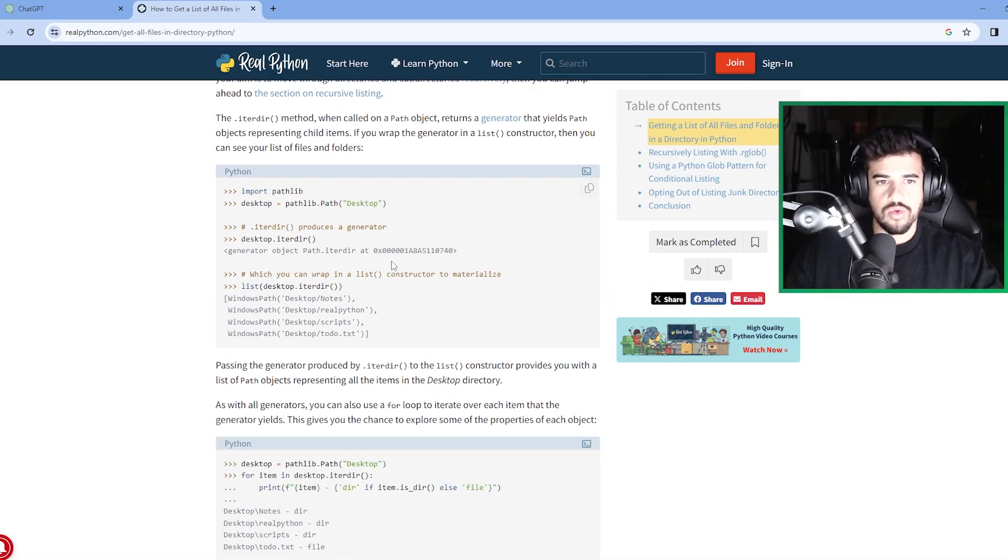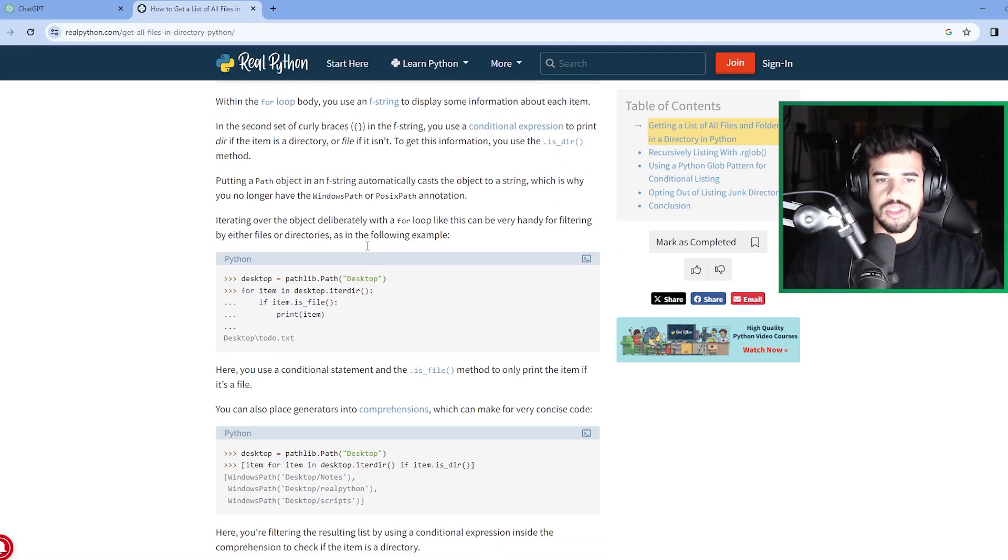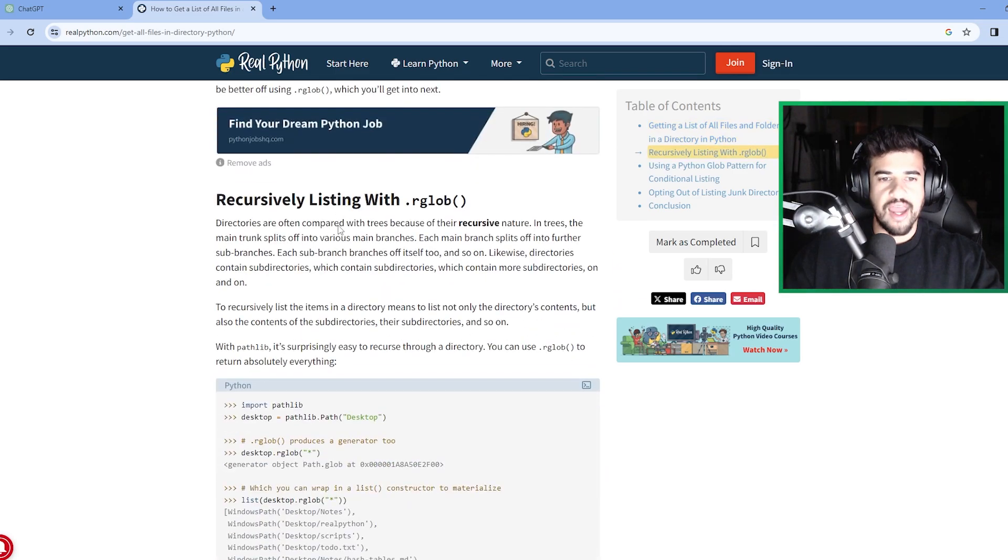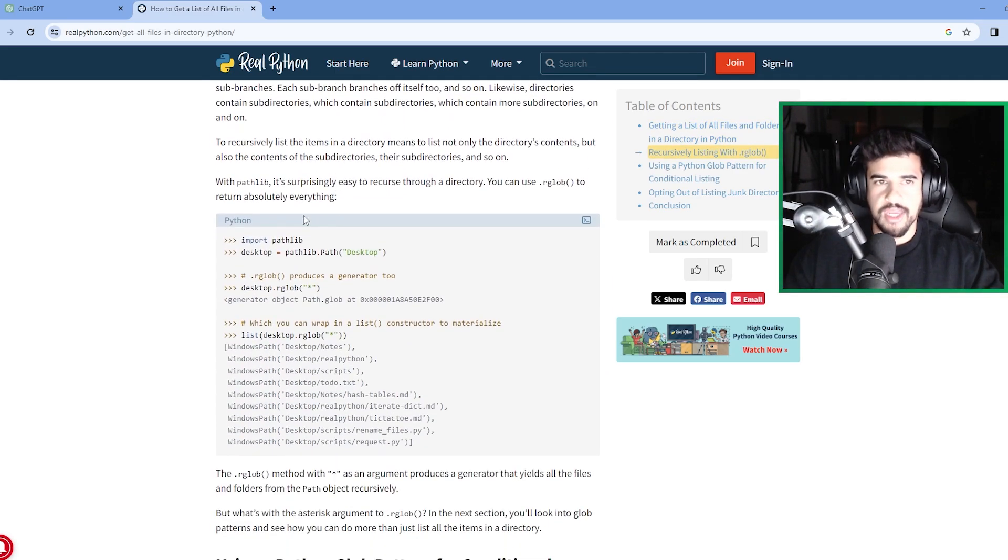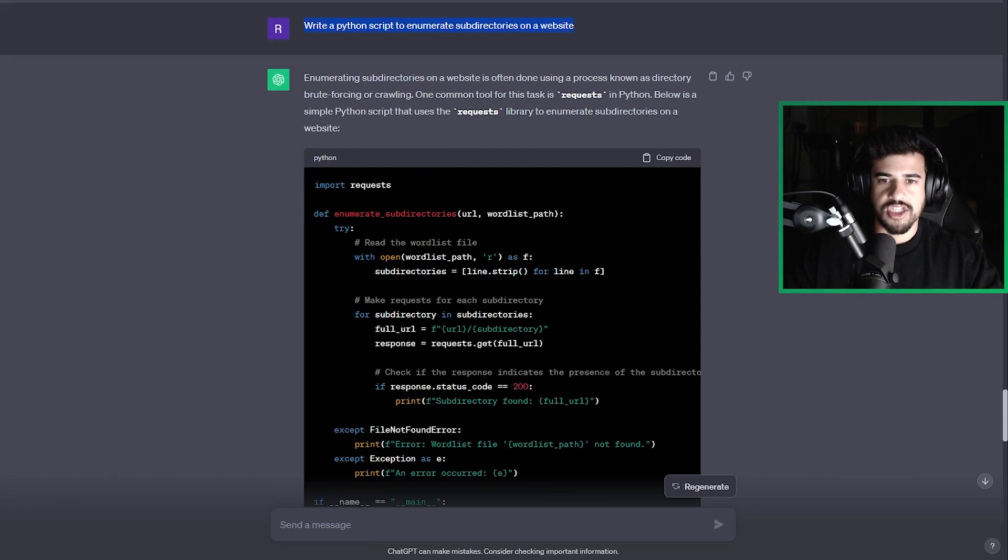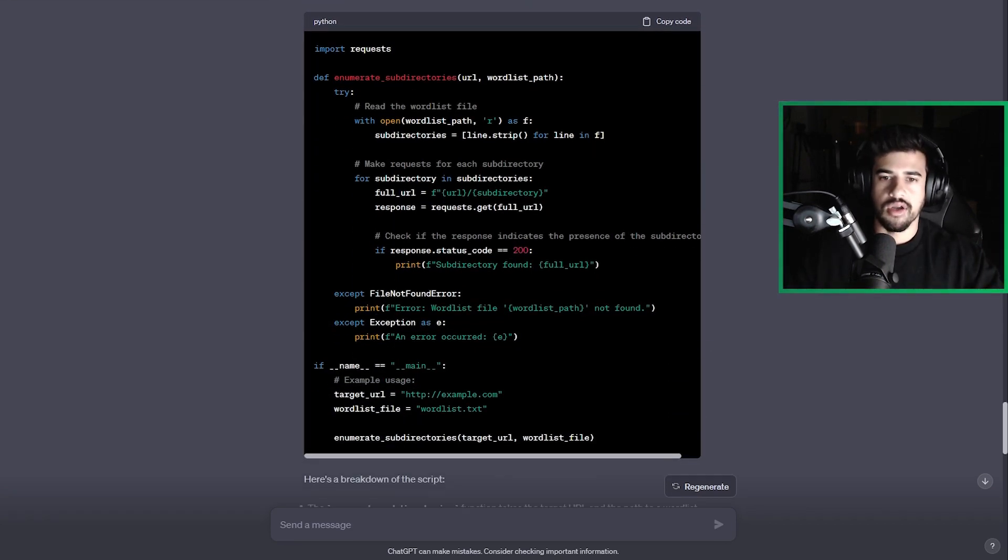If you dig through the documentation, you can figure it out. If you know what to Google, you can find what you need to make this happen, but look how much faster it is in this case, just to simply ask ChatGPT and boom, you have this code here.